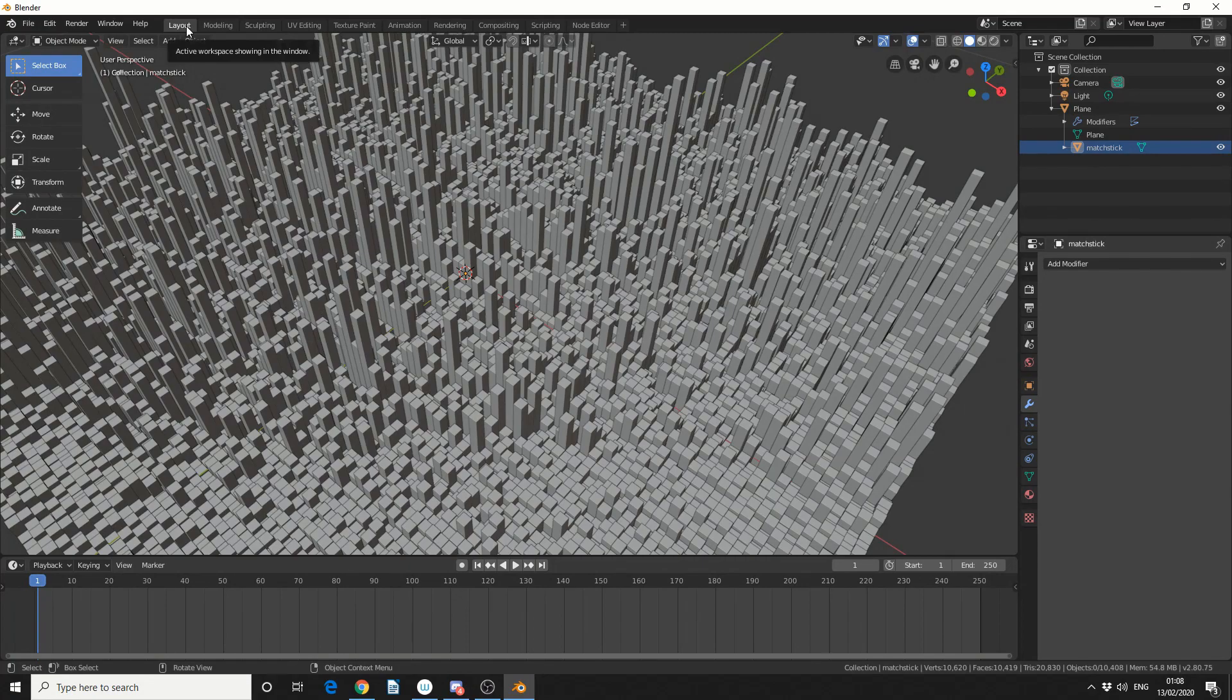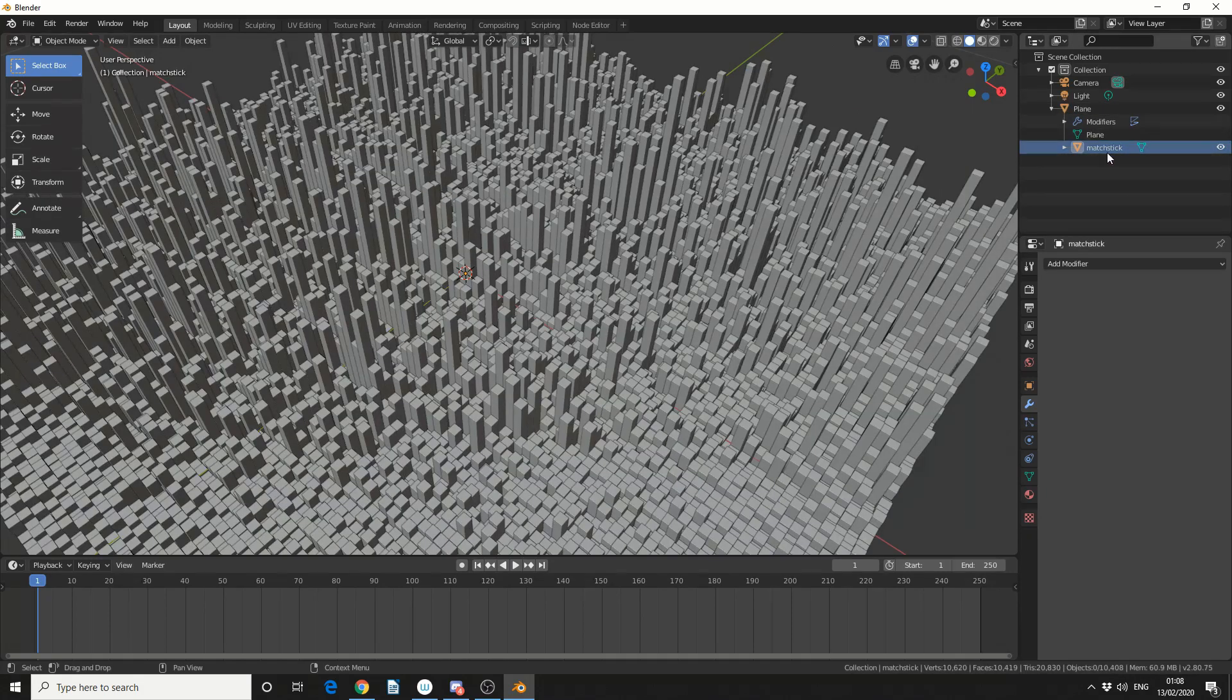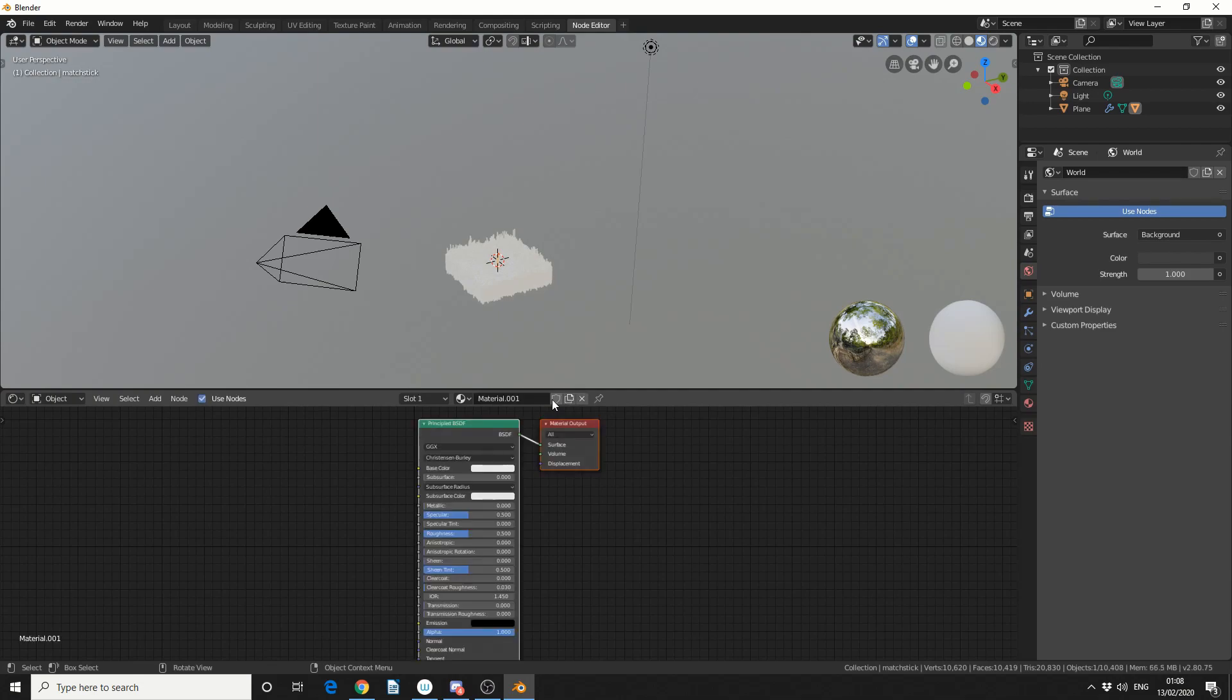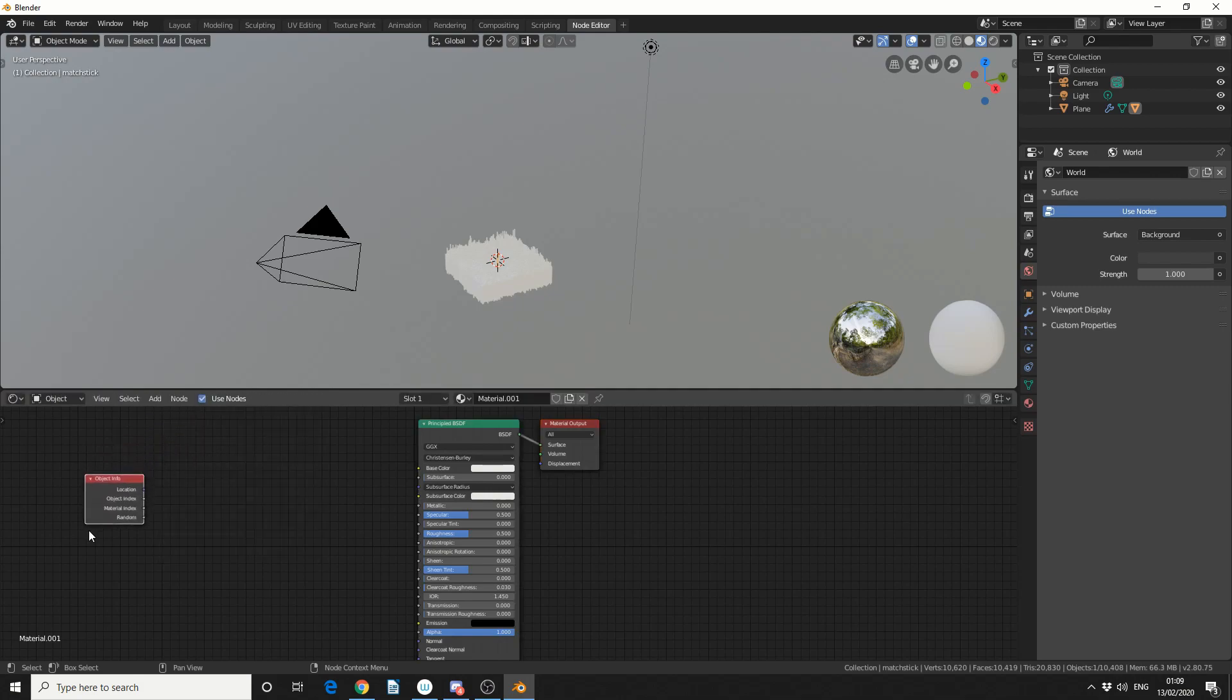So the next question you're going to ask is, how do I texture this? And it's fairly simple. Make sure you actually select the Matchstick, so that's just the one Matchstick. Jump into your Shading tab, I've called mine the Node Editor for some reason, and we'll assign a new material to the Matchstick. Now the first thing we need to do is grab the Object Info, so if we come up to Add Search, let's look for Object, Object Info,